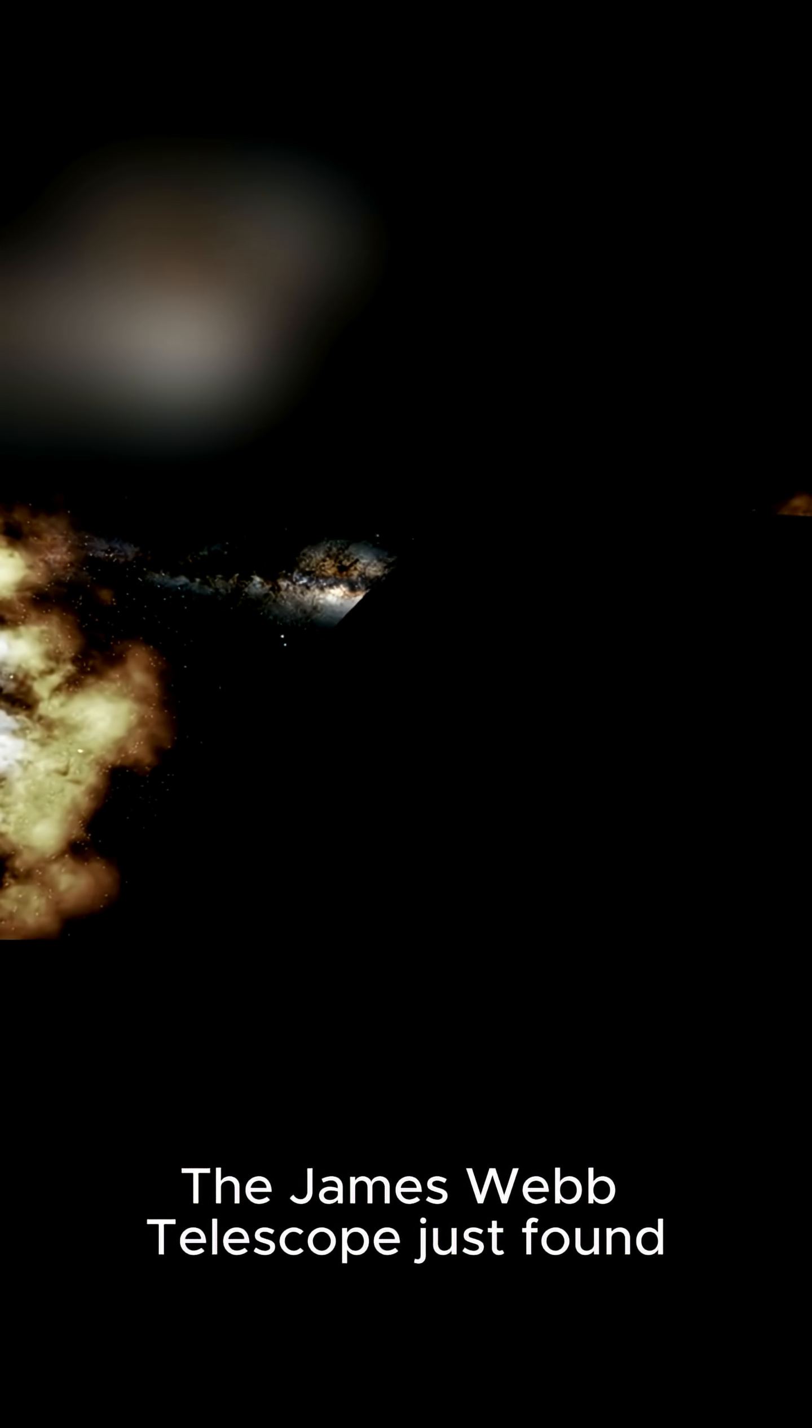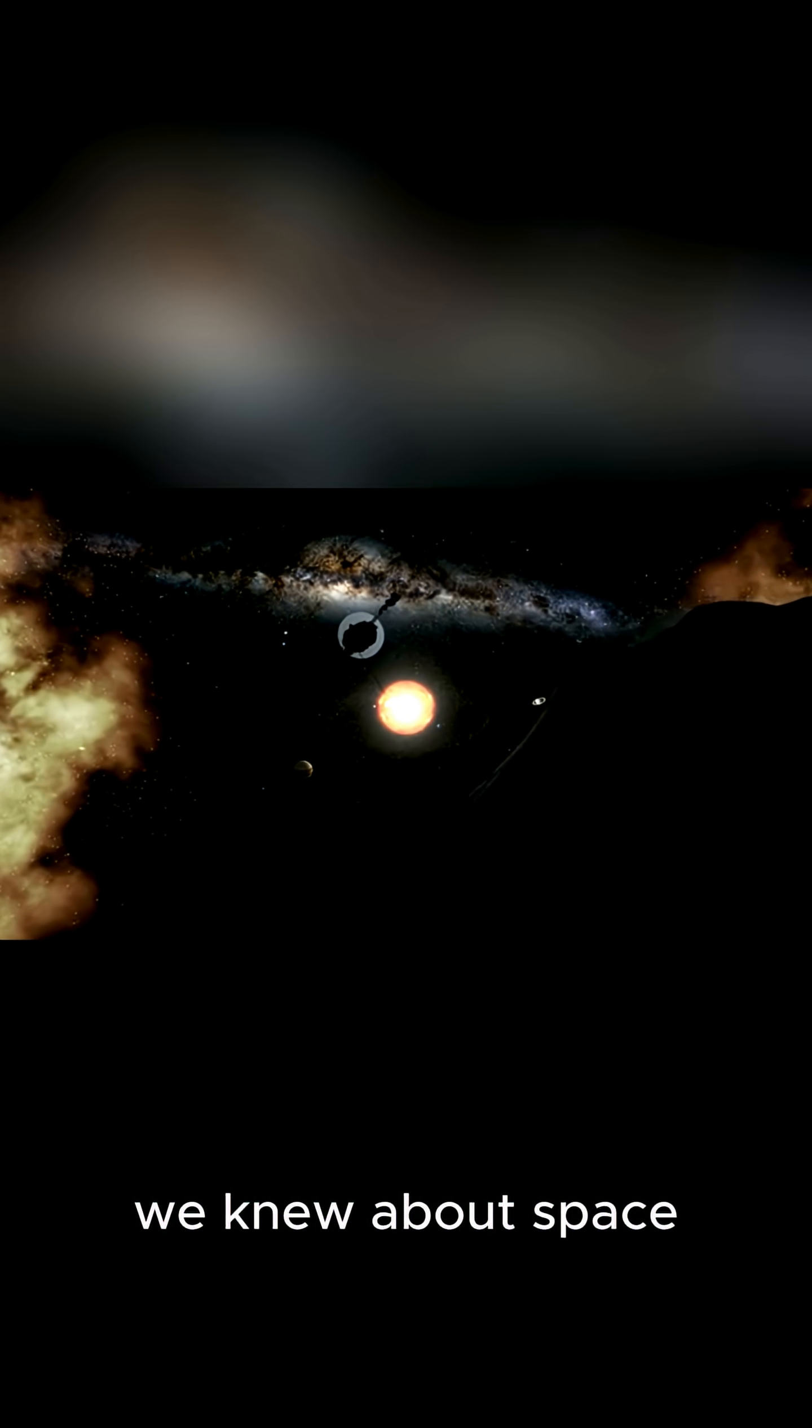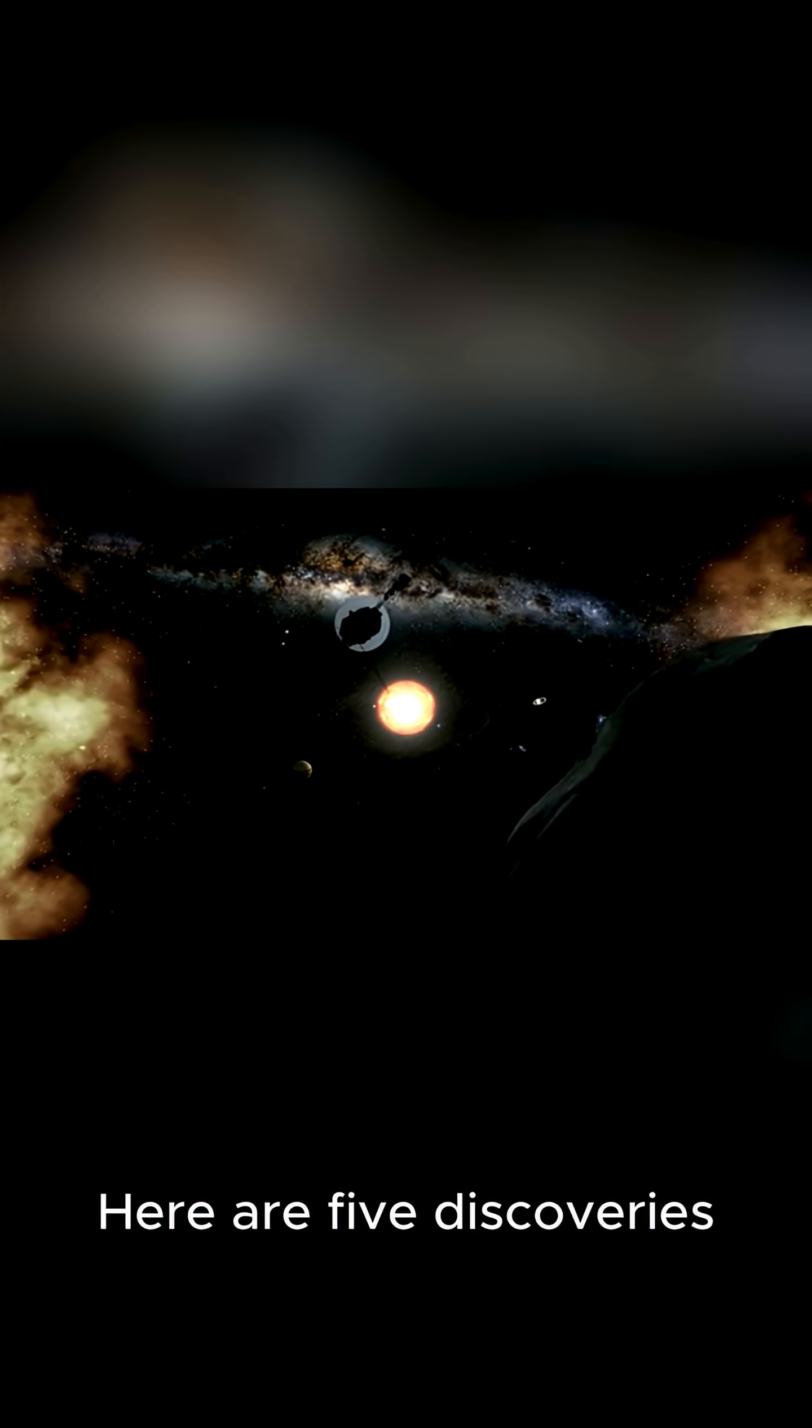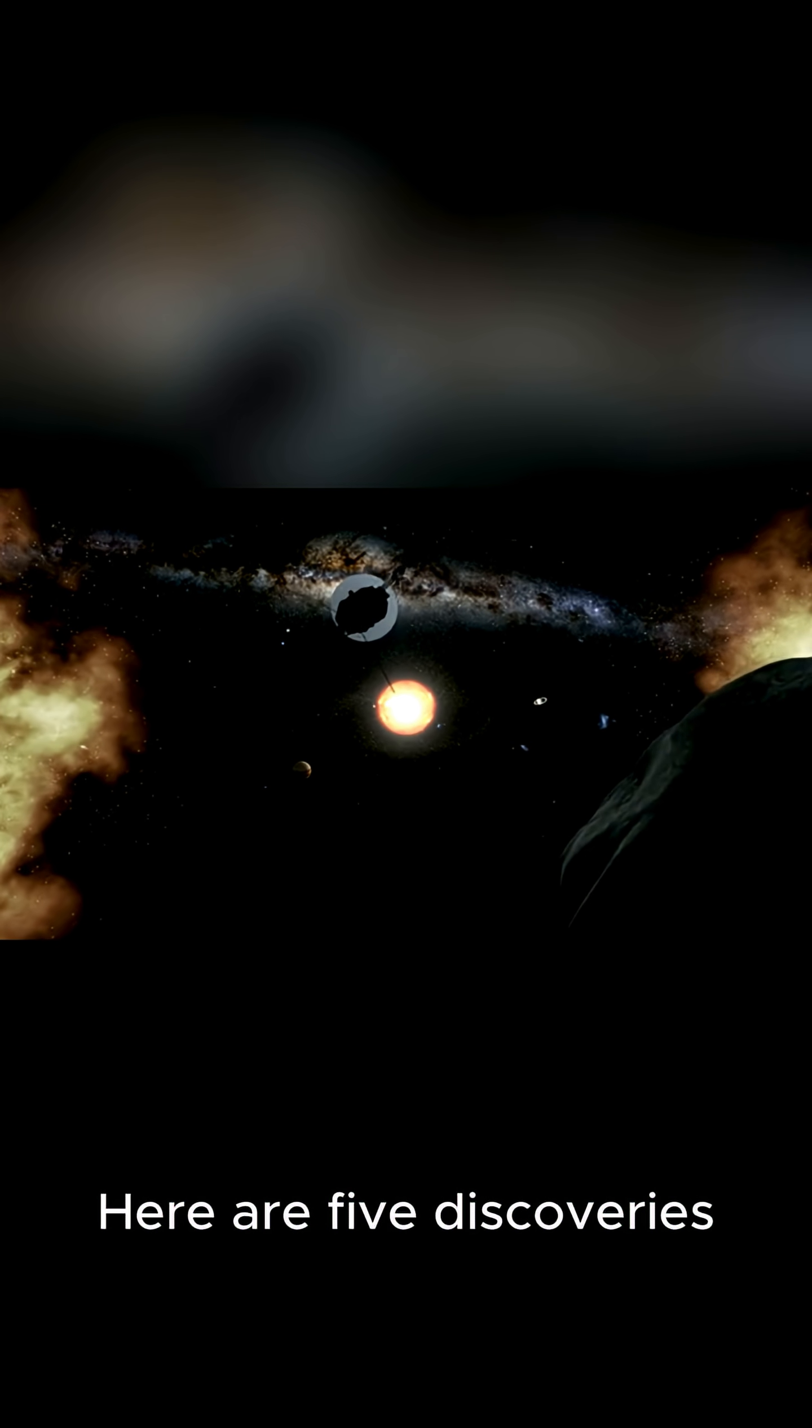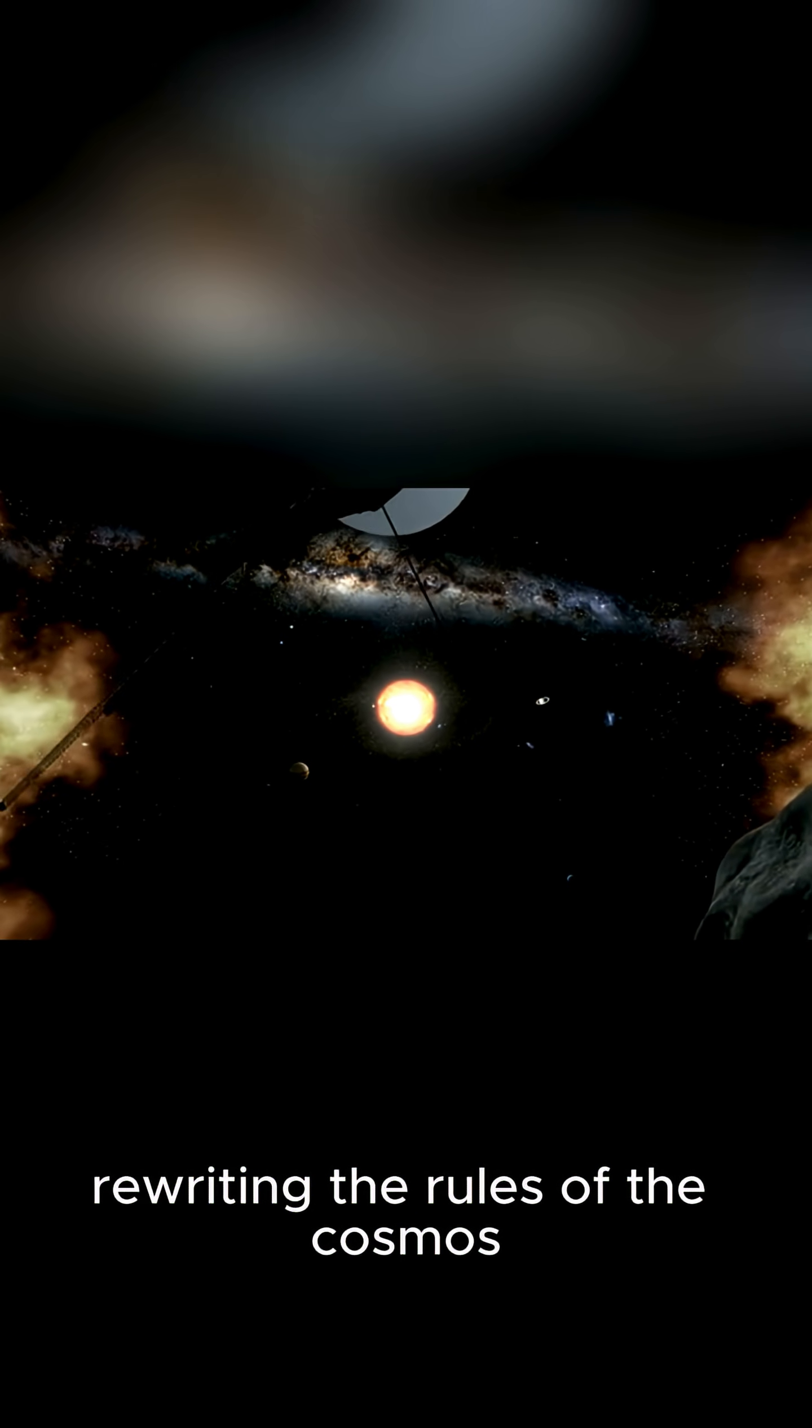The James Webb Telescope just found things that could break everything we thought we knew about space. Here are five discoveries that are completely rewriting the rules of the cosmos.